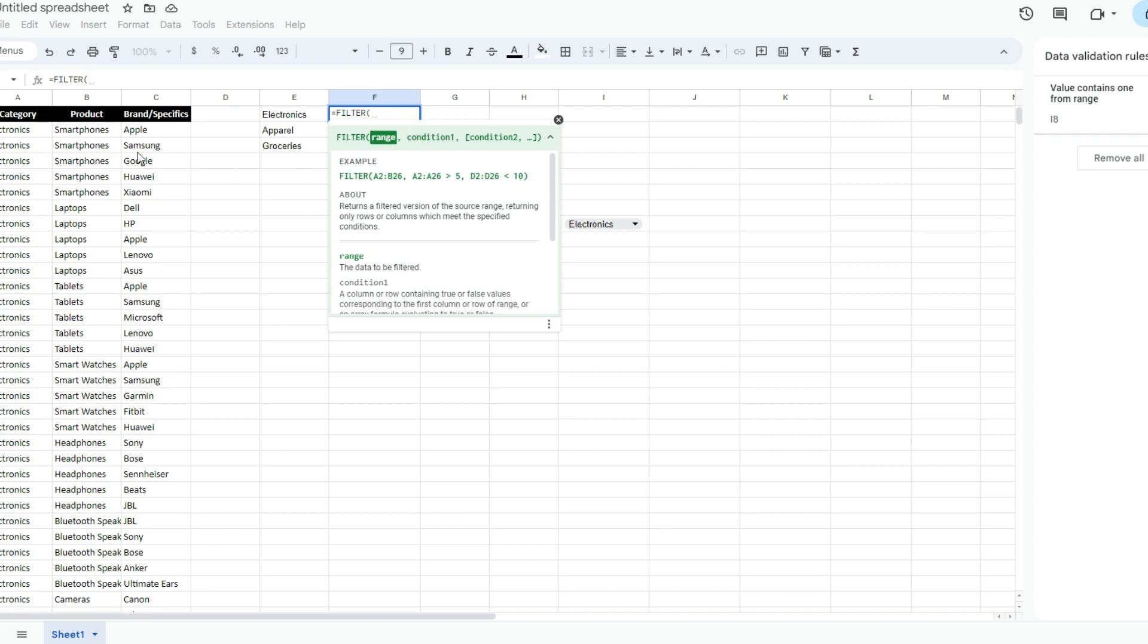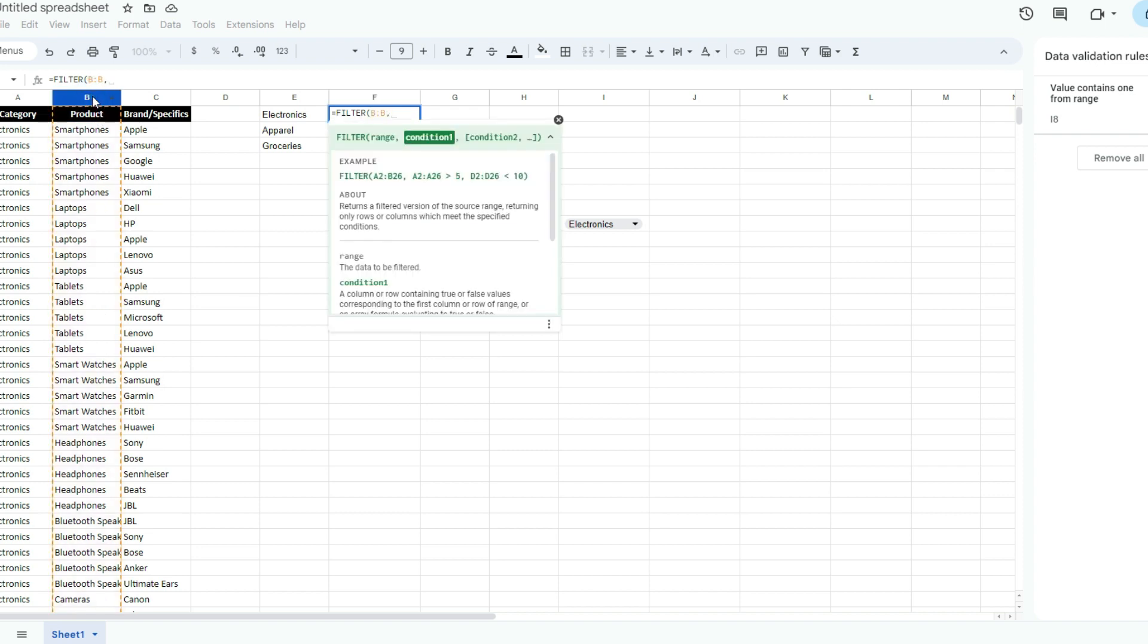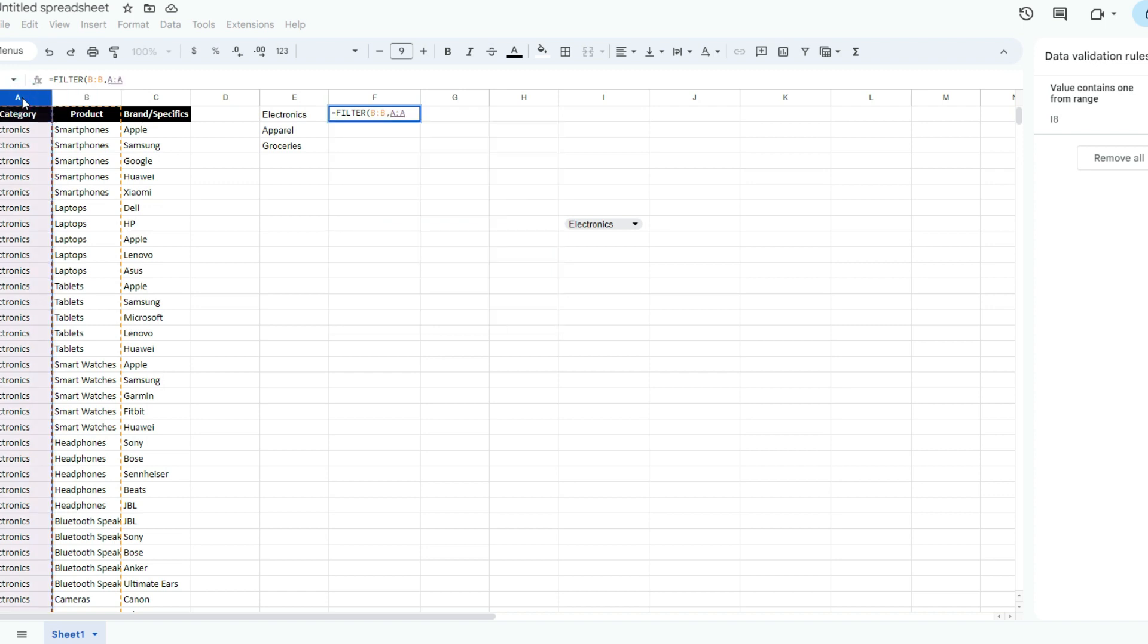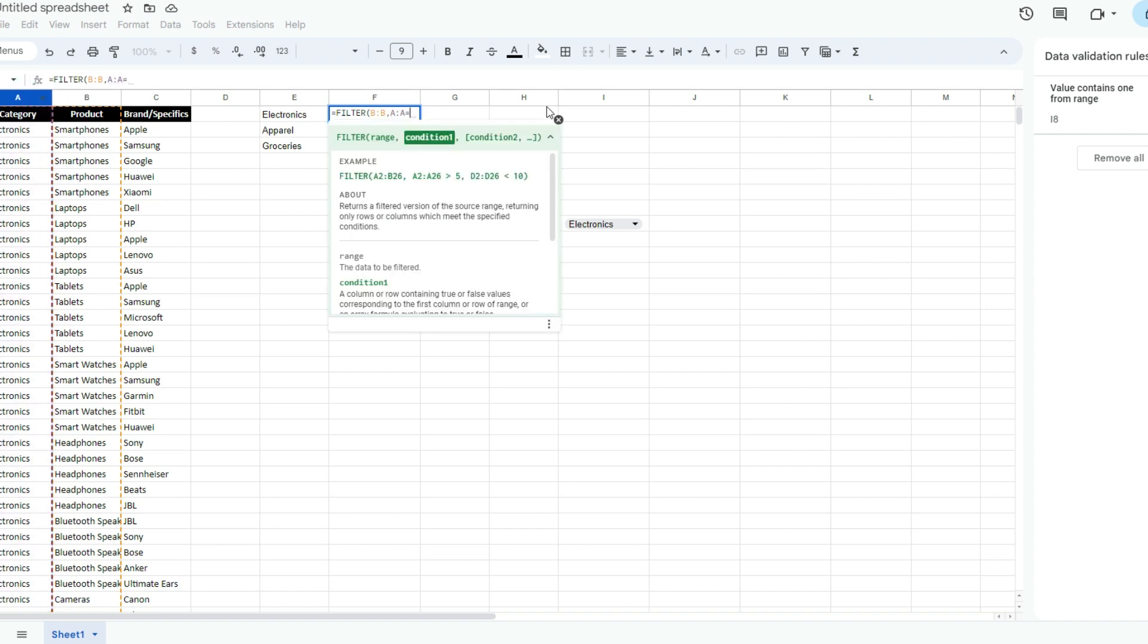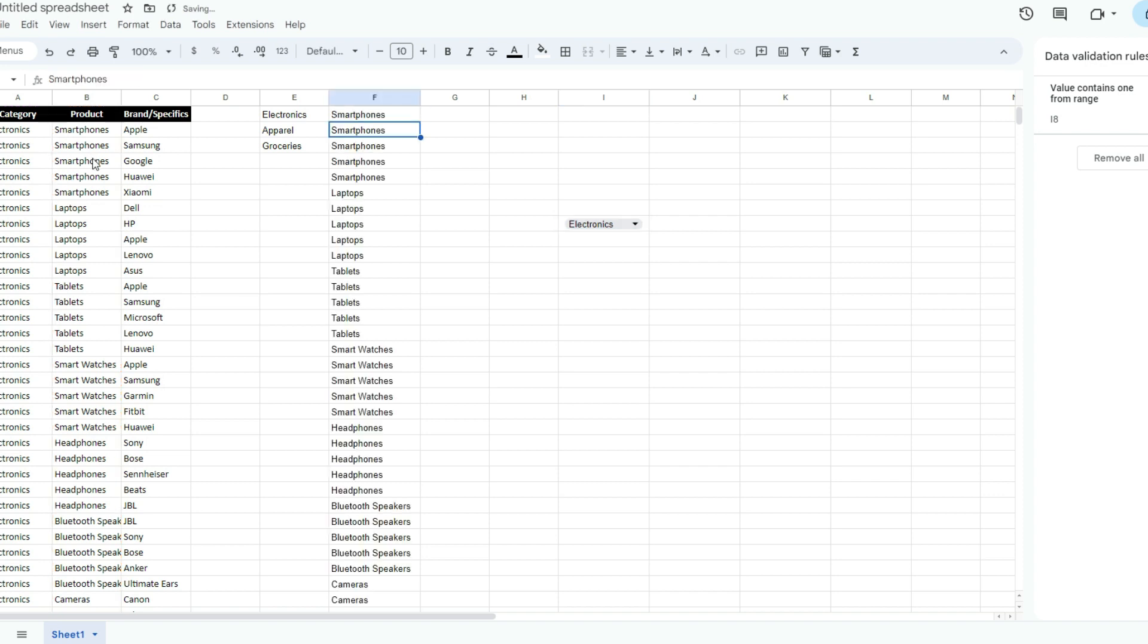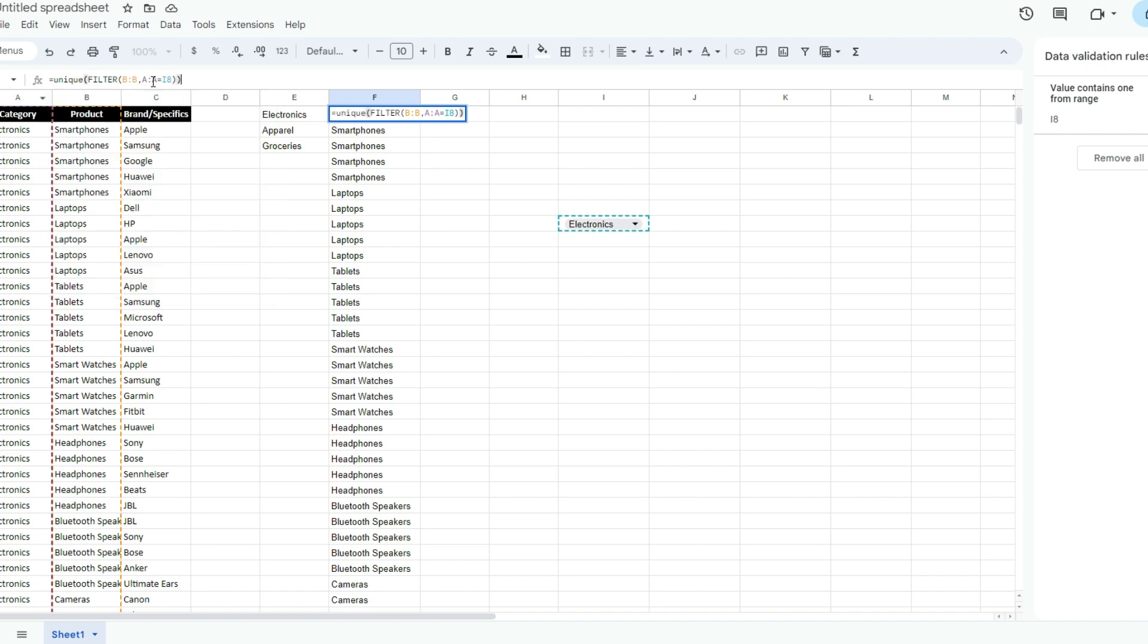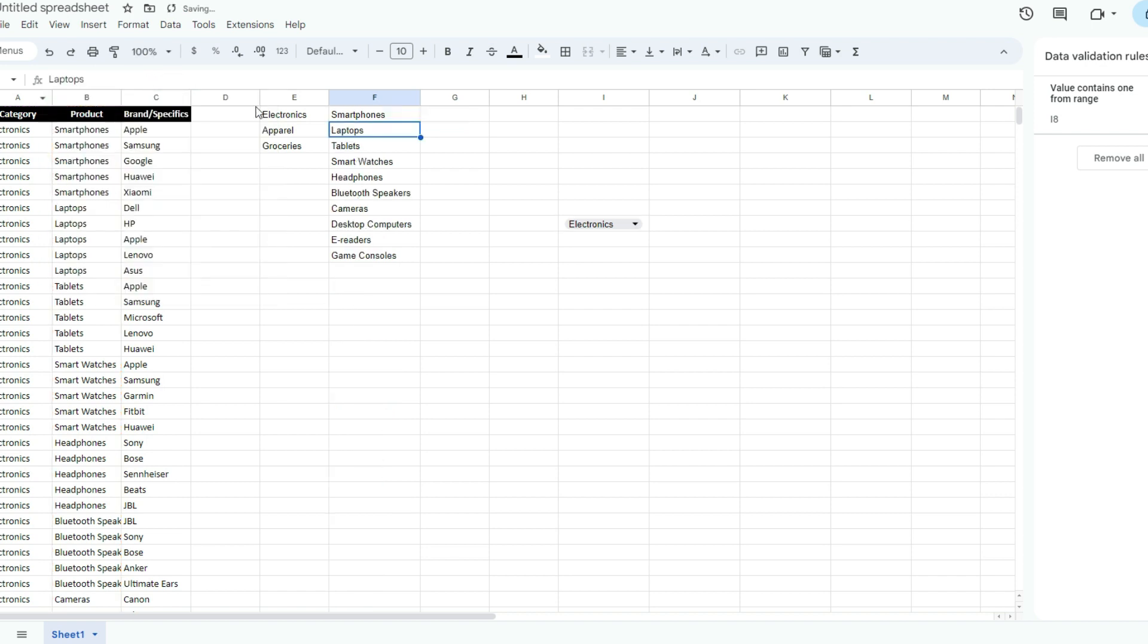In this example, the range I want to pull from is column B, the product category. My condition is in column A - if the values in column A equal this selection, if they're equal to Electronics, then I want to pull the value from column B. Now the problem here is I've got duplicate values. So I'm going to use the unique function to enclose this. Now I've just got a unique list of the items from the Electronics category.